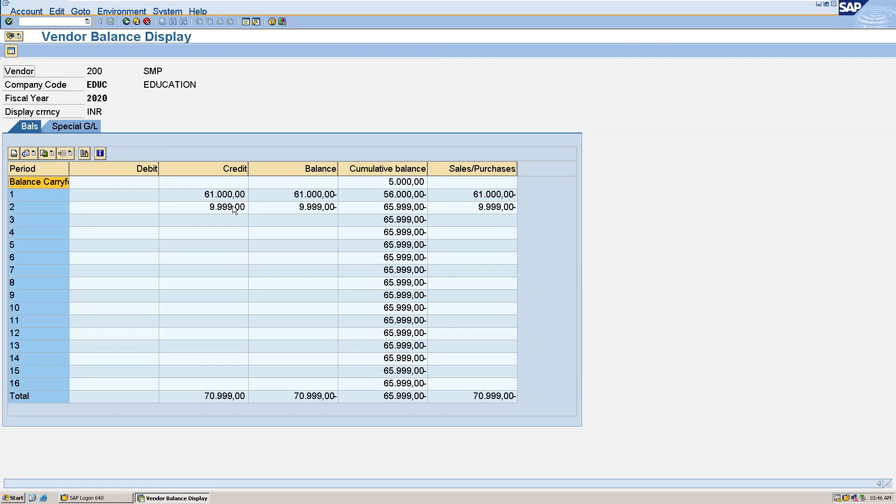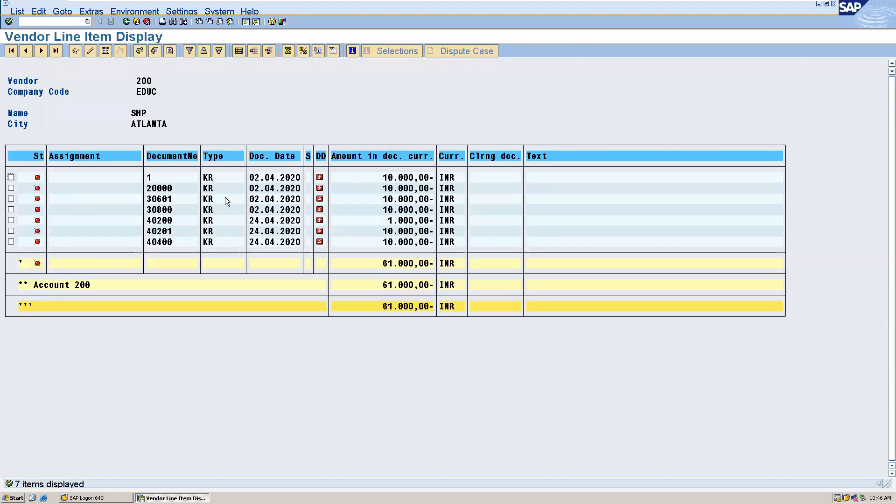If you want to see the list of transactions for the first period, that is in April, you can double click on this and you can see the list of transactions here.